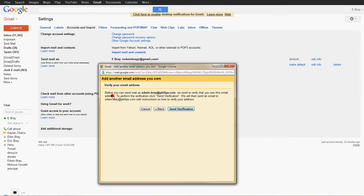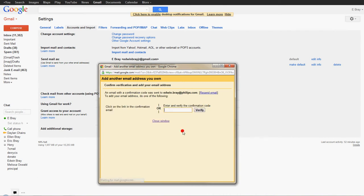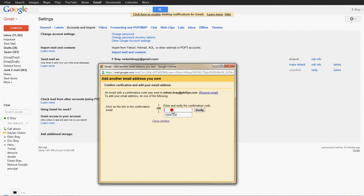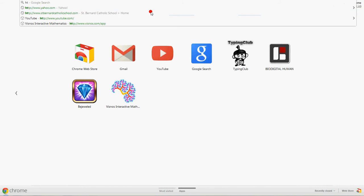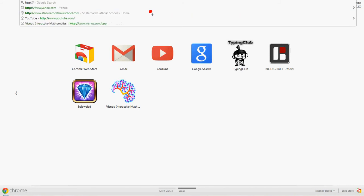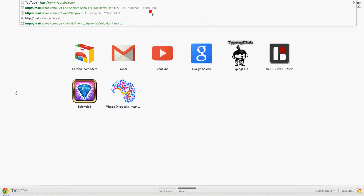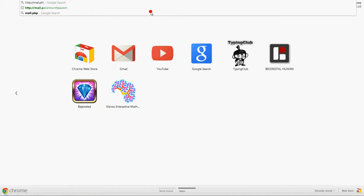And then it says before you can mail as edwin.bray at phillips.com, we need to verify you own this email address. So what it's going to do, you hit Verification, Send Verification. And what it's going to do, it's going to send an email to edwin.bray at phillips.com, because it's assuming you have access to that email account, so you can get the verification code. So let me log in to my work email.